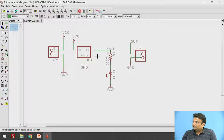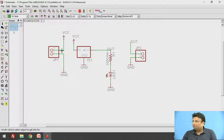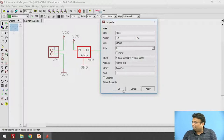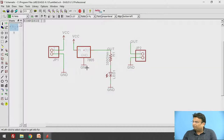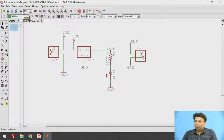This IC doesn't have a name because its specification is 78XX. You can change the name of the IC by going to the symbol information, clicking on that IC, giving the name 7805, and clicking Apply and OK — the name of the IC will be changed. Now this is the schematic. To draw the PCB layout there is a Board option.